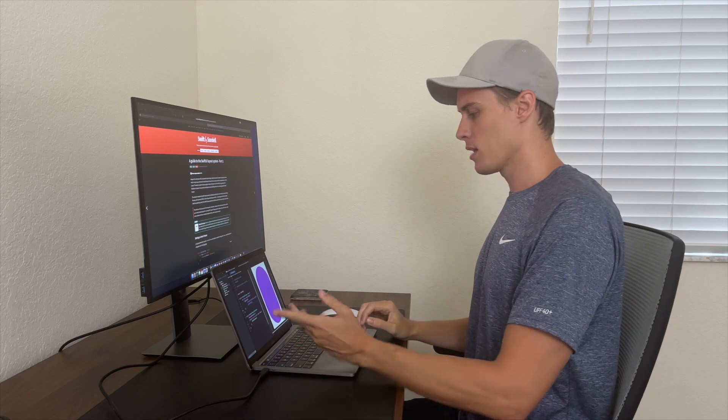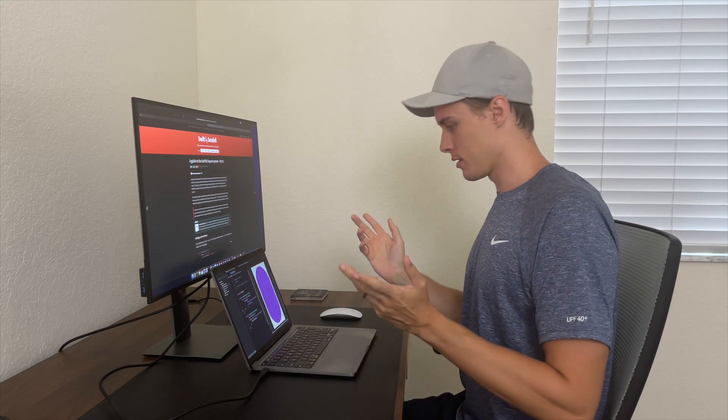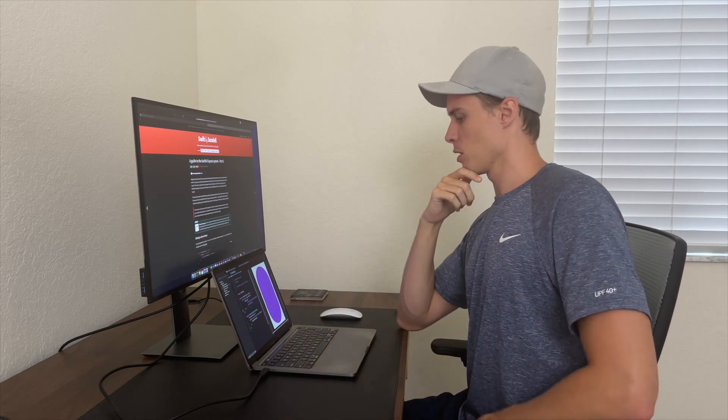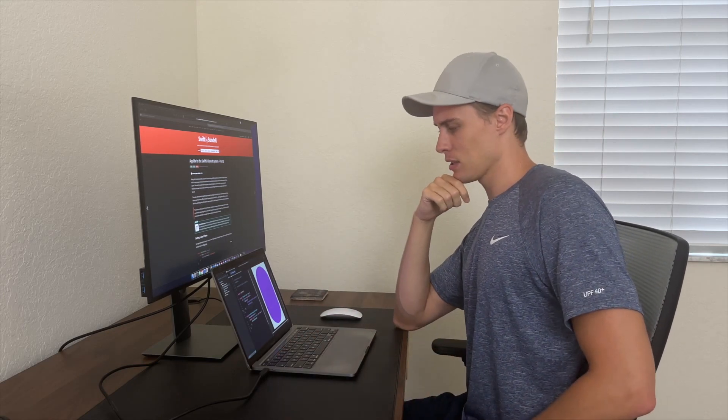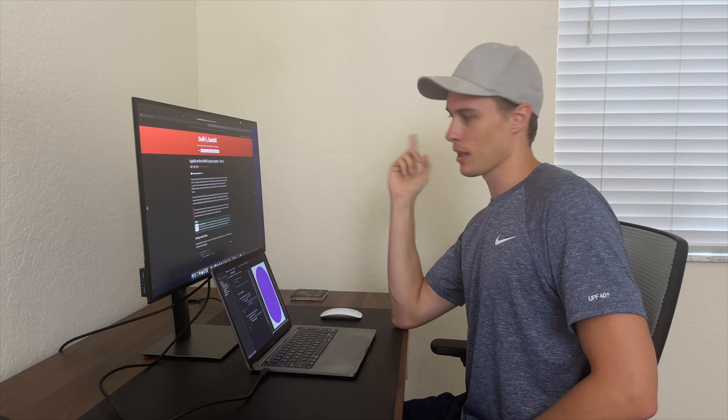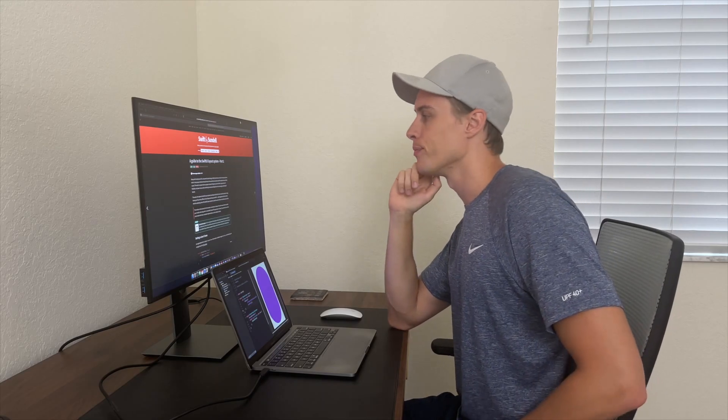So this padding modifier thing just decides however much space it feels like giving. That can't be very reliable. And this would only work on iOS 13 or later — that is extremely exclusive.